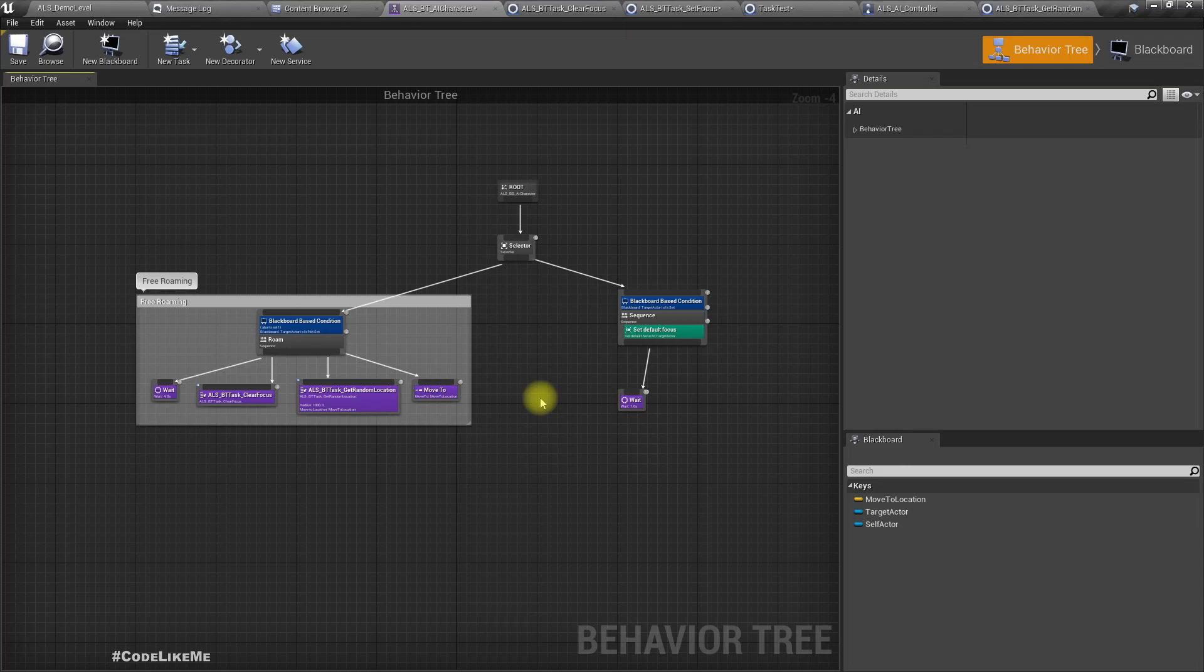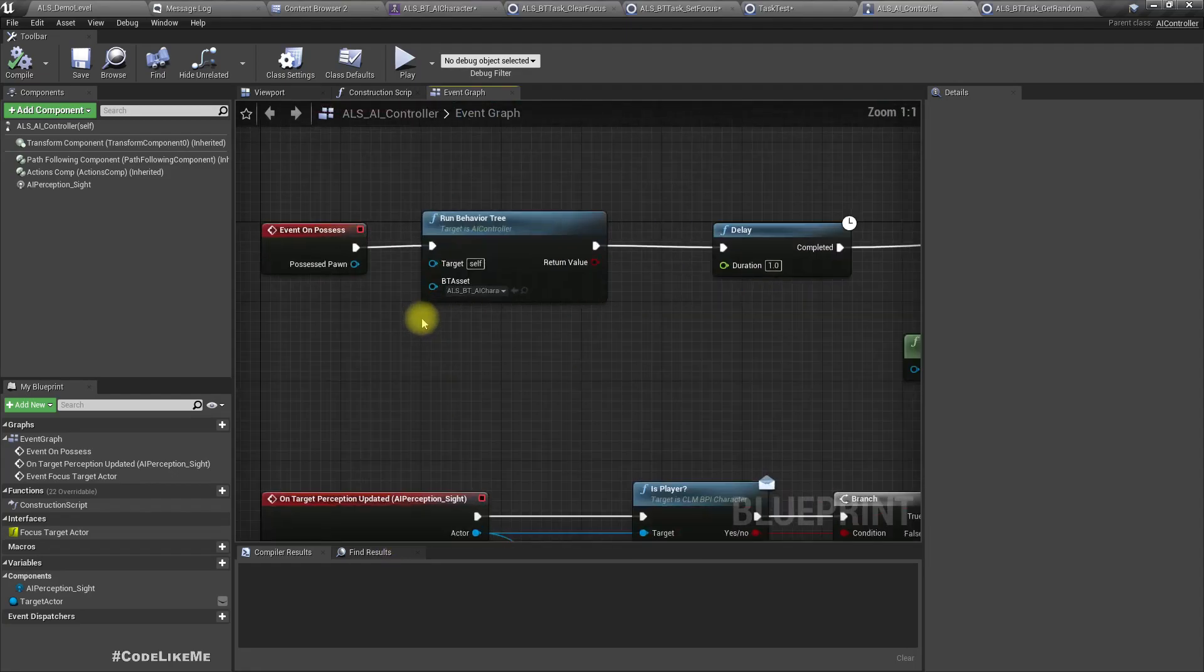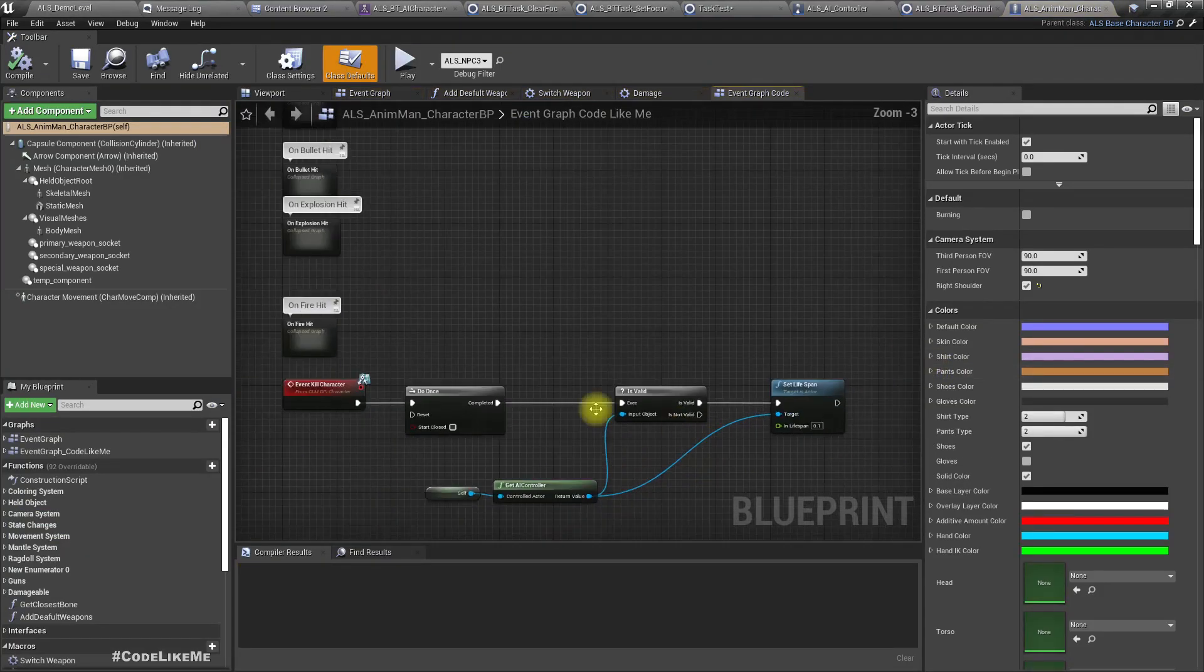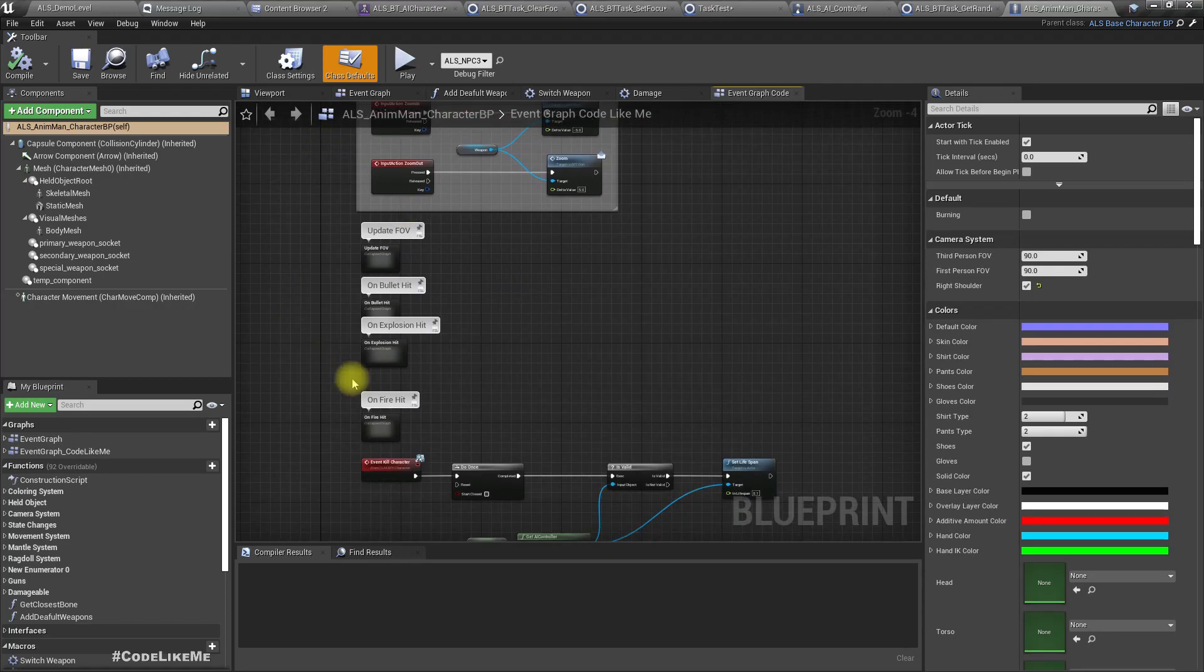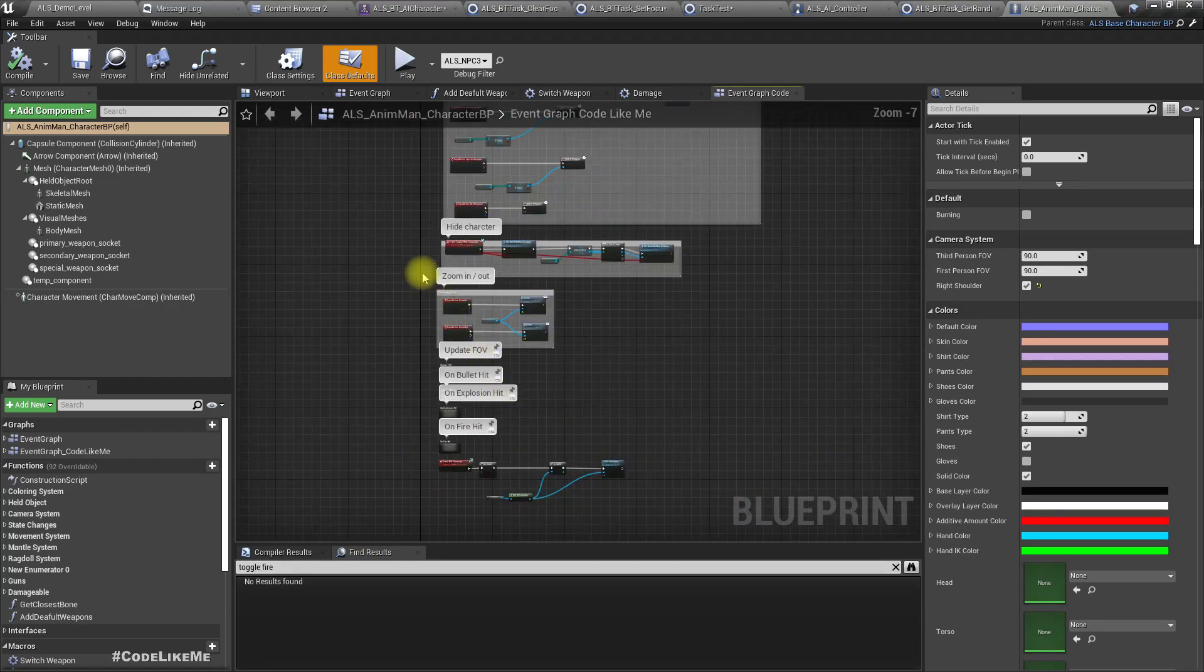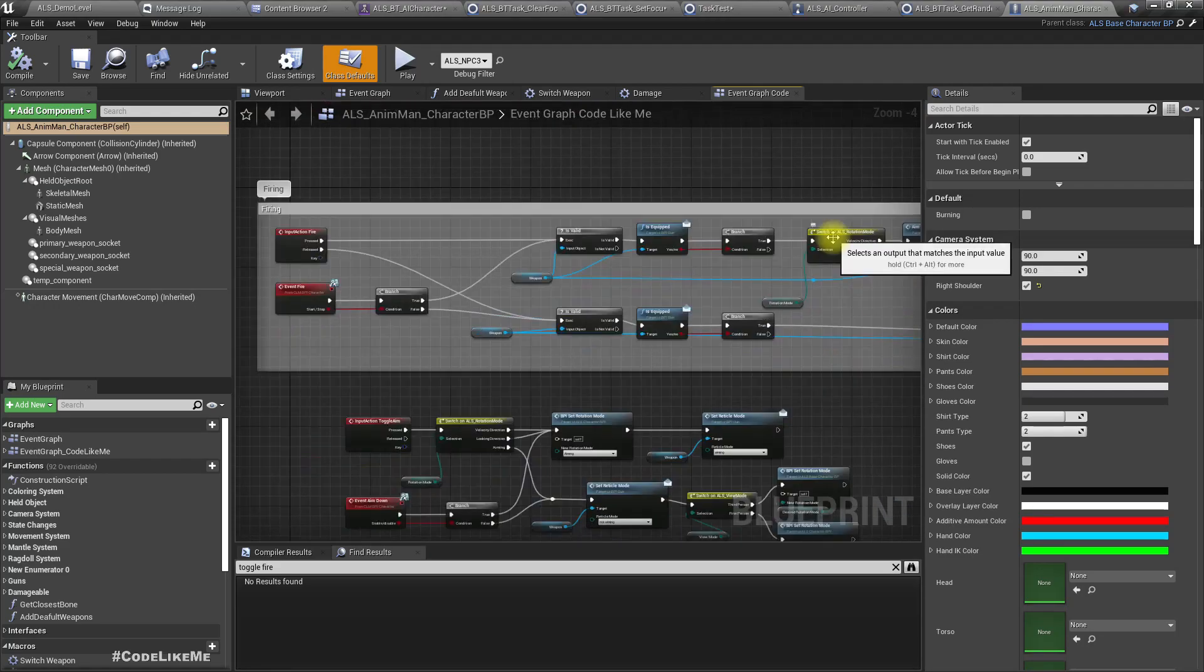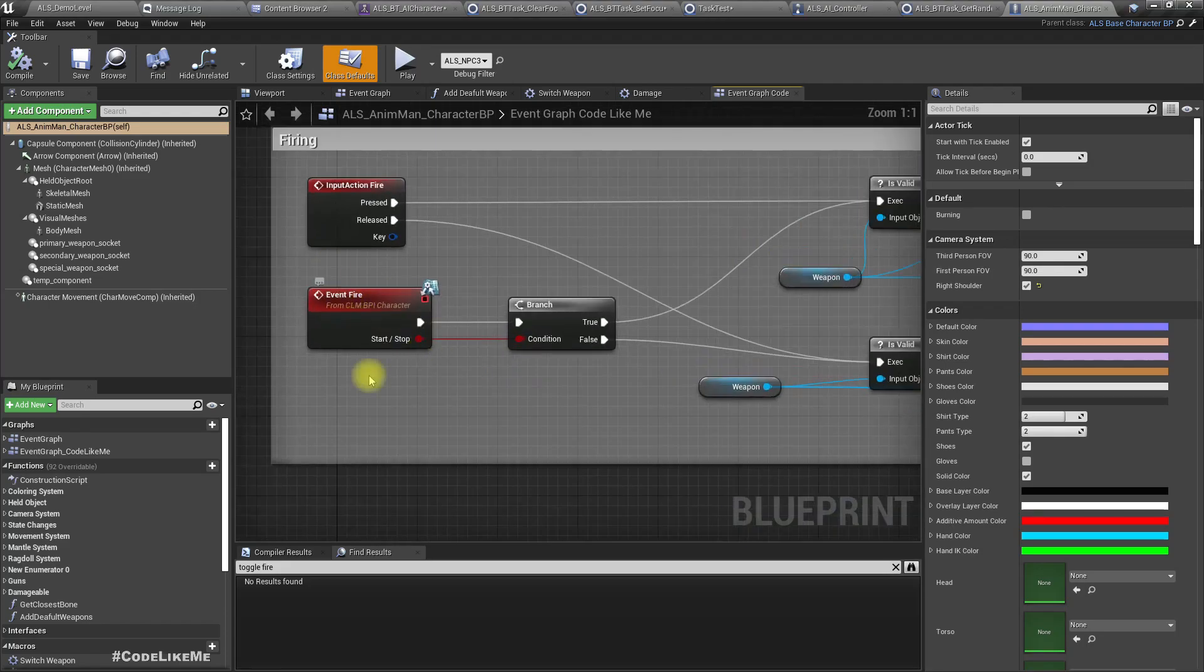Now we need to tell the character to start shooting. I already have some functions set up in the character itself. Here's Event Fire. We need to create a task that can be accessed through the behavior tree, associated with this Event Fire, so we can control firing from the character toward the target actor.